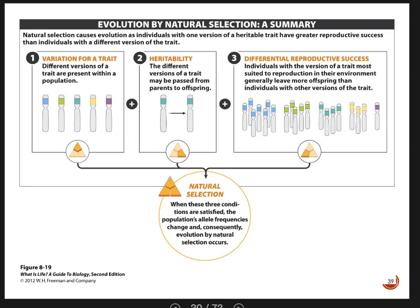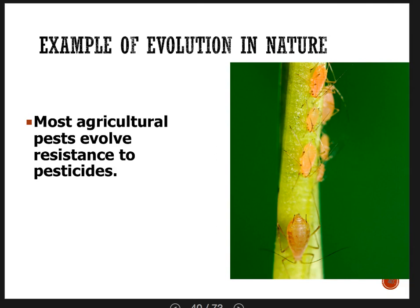Let's take these concepts — variation, heritability, and differential reproductive success — and apply them to an example of evolution in nature: the evolution of pesticide resistance in agricultural pests. This is something farmers have unfortunately been dealing with for quite some time. Pests like aphids are evolving resistance to pesticides, so what worked before — spray a pesticide, kill the pest — isn't working anymore.